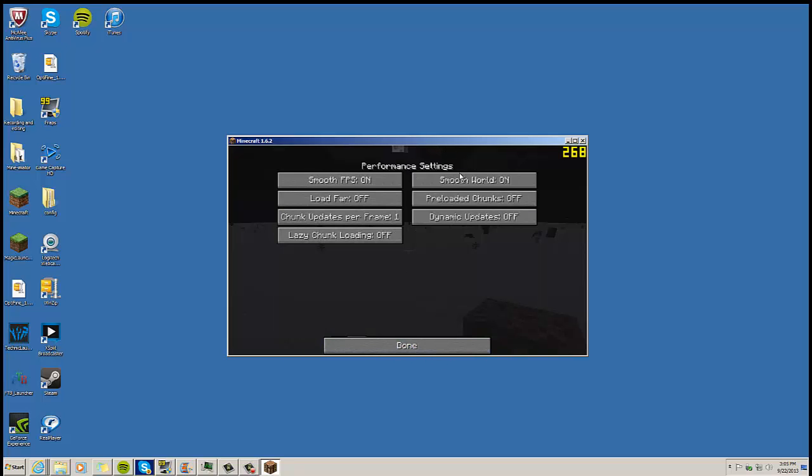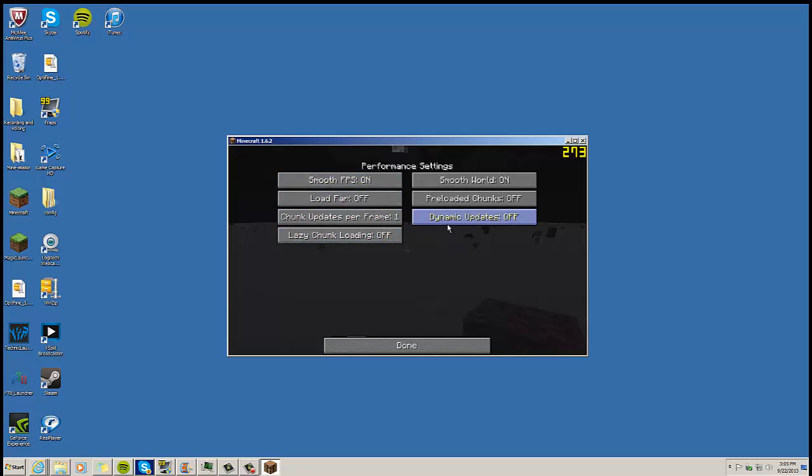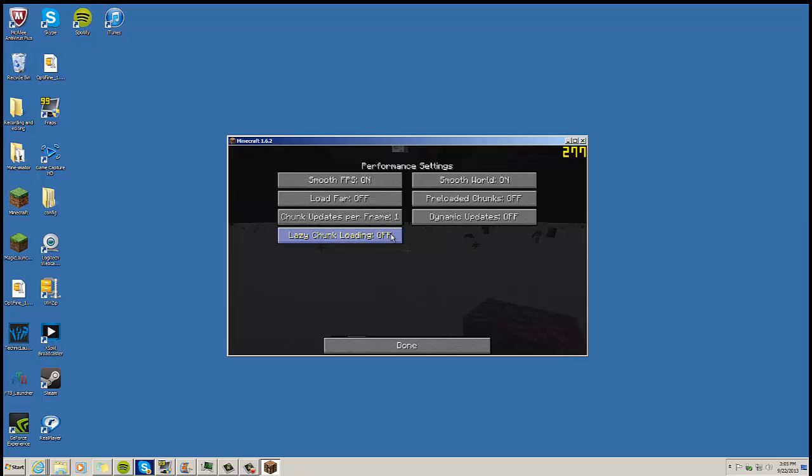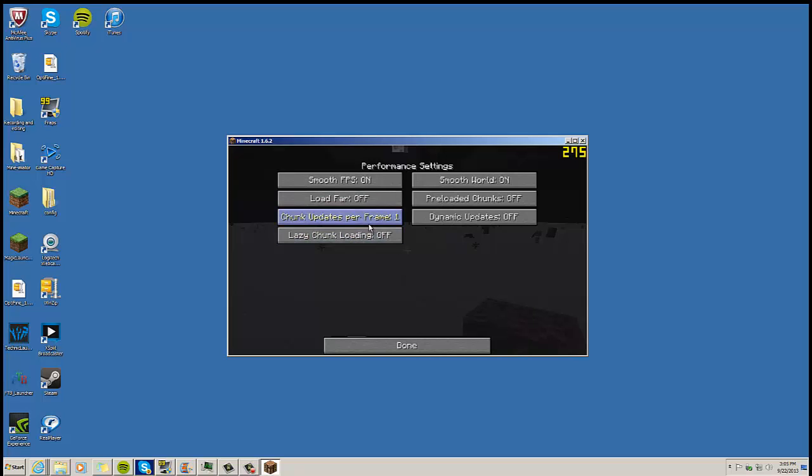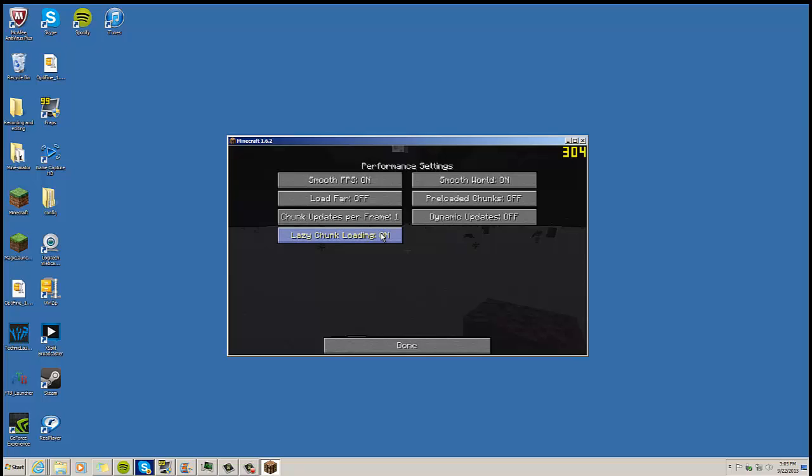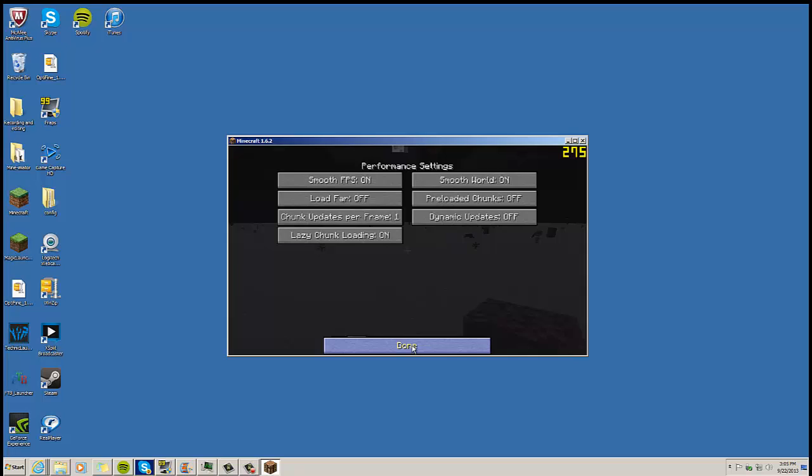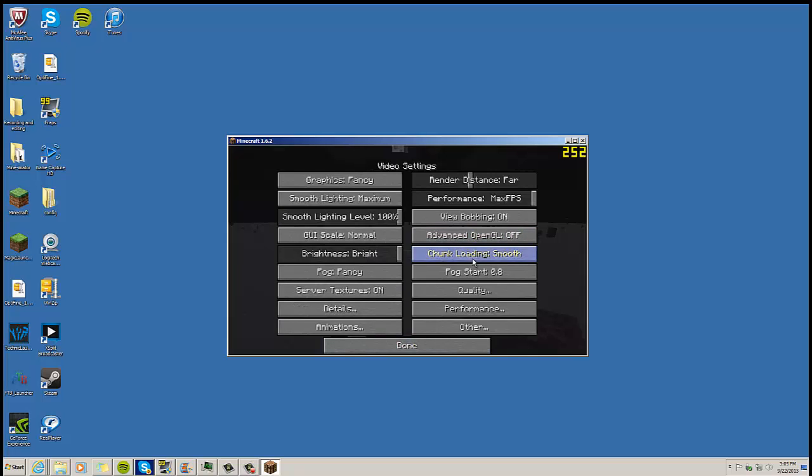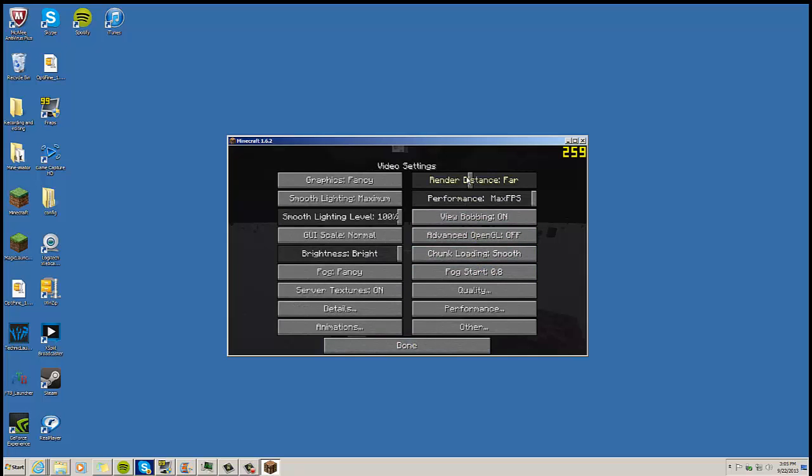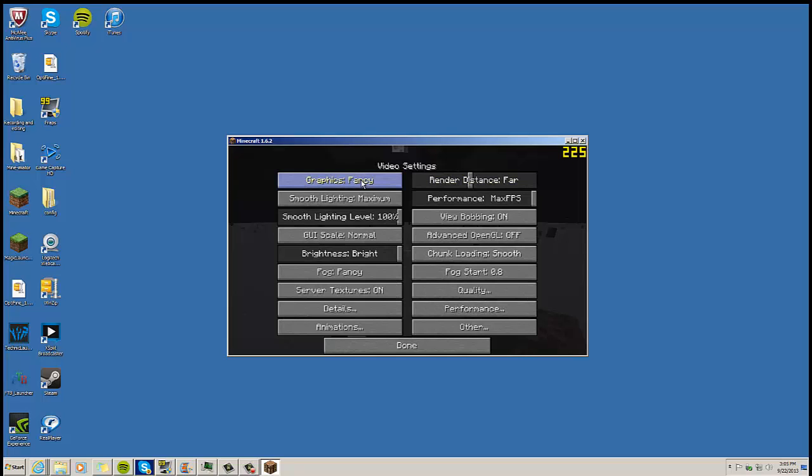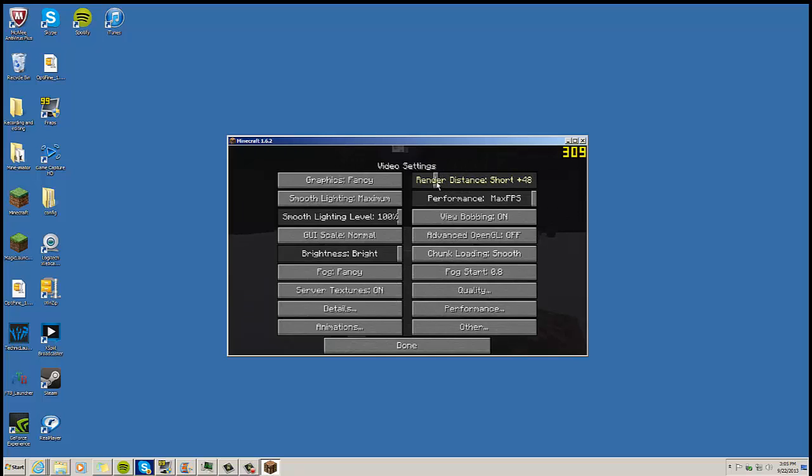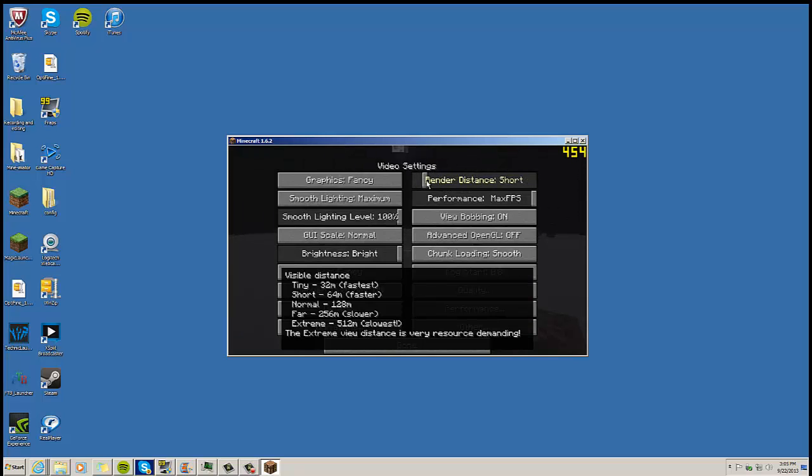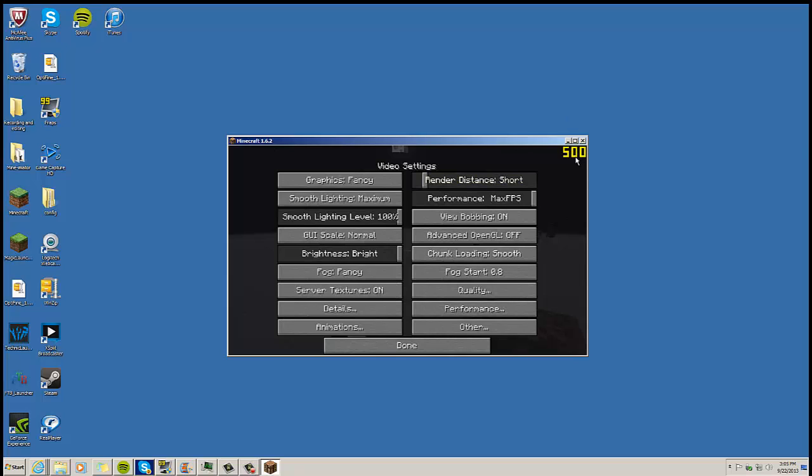When you go to Performance, turn Smooth World on, Smooth FPS on. You're going to have to mess with Lazy Chunk Loading. I noticed that sometimes it would help. You even have to mess with that one, so I can't really give you too much info on that because I had to mess with it myself. You want to change your render distance. I was saying normal, and now this is for recording. If you don't want to record, man, put it down to Short or Tiny even. But I'm sure it would be better. See how my frames just skyrocket.